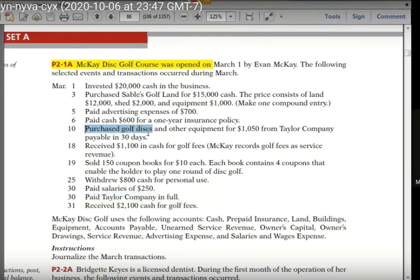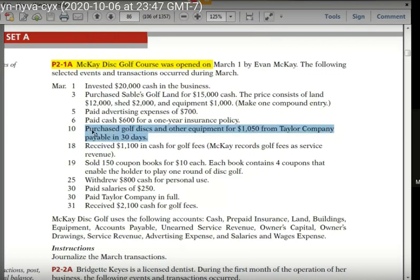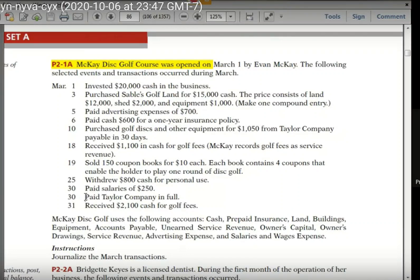Transaction 10: Purchase golf discs and other equipment from the tailor company, payable in 30 days. This equipment is also available, right? Yes, sir. So what was your input? It was a debit and credit. Equipment is available, so you can pay by credit — accounts payable credit. We can pay the asset bar and the liability bar — equipment debit and accounts payable credit. Yes, the accounts payable credit.